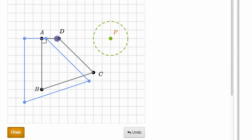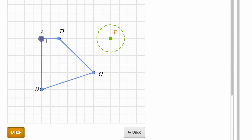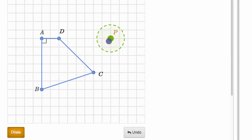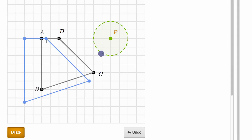And if you think about why that is — if we look at the line that contains segment AD, it also goes through point P. So as we expand out, this segment is going to expand and shift outward along the same line. But that's not going to be true of the other segments, because point P does not sit on the line that those segments sit on.